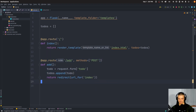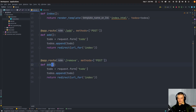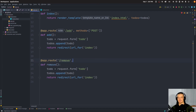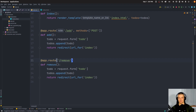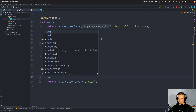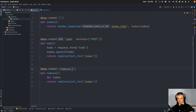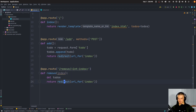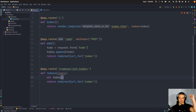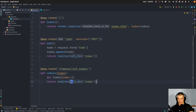Then we have the remove function at the remove route. We're not going to use POST or DELETE — I'm just going to have a link that sends a GET request. In an actual application you should use DELETE to delete, POST to create, GET to retrieve, and PUT to update — but we're just going to use GET for delete here. The remove function takes an integer index parameter specifying which to-do to delete: del todos[index - 1], since our indices go from one to n. Then it redirects to index.